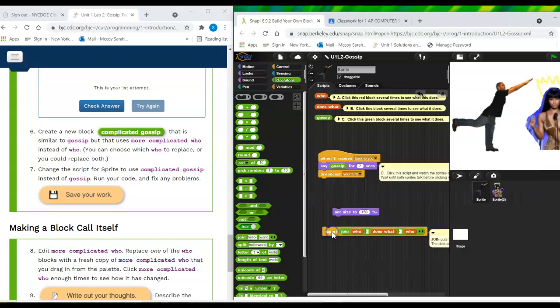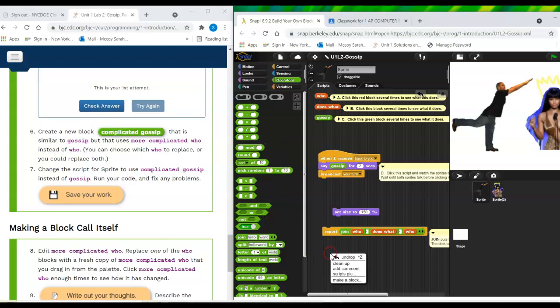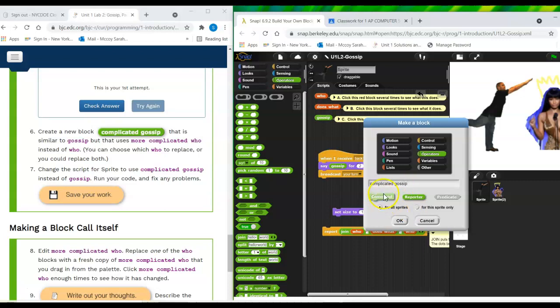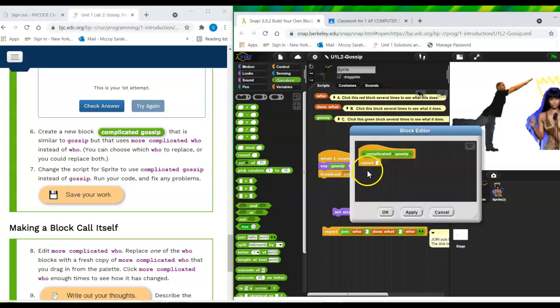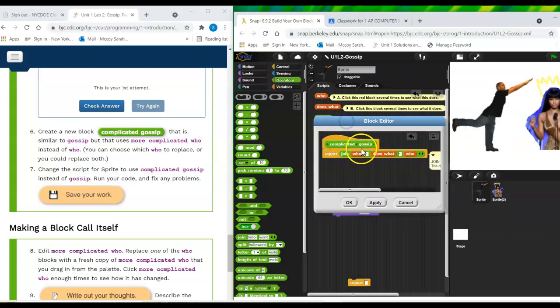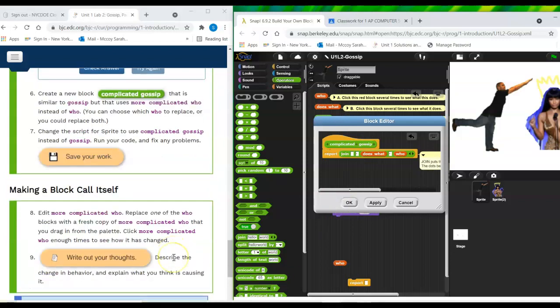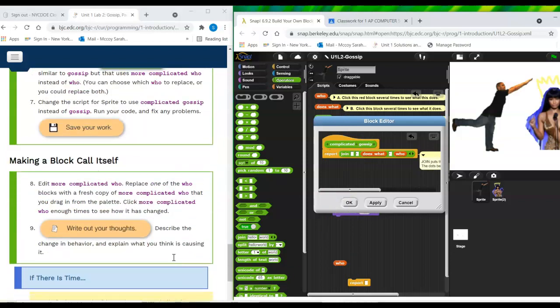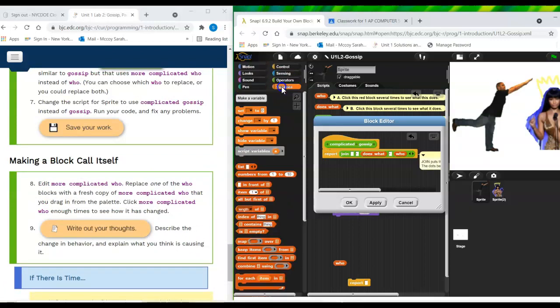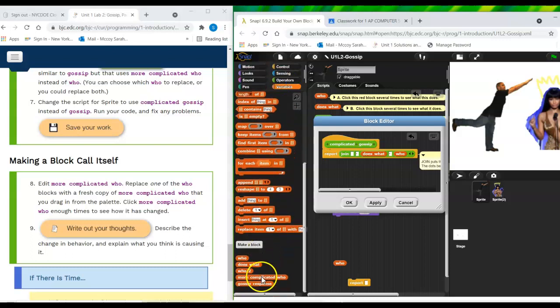Okay. So this is going to save me a little time. Now I'm going to right click to make a block. It's going to be a reporter that is an operator and it's called complicated gossip. Hey guys, remember you can pause and rewind. Right. But I right click to make a block. I'm selecting green operator and a reporter. Press okay. And it brings this up. I'm just going to drag this out and put this back in. I'm going to pull out the who and put in, what am I putting in instead? Putting in more complicated who.